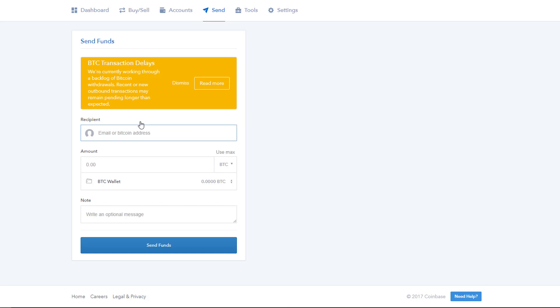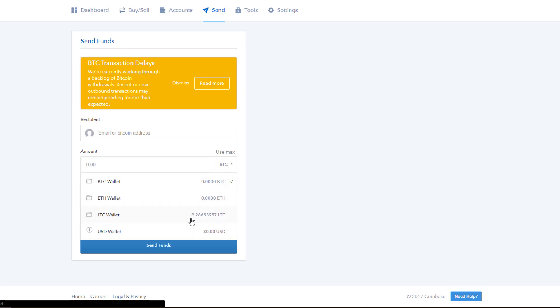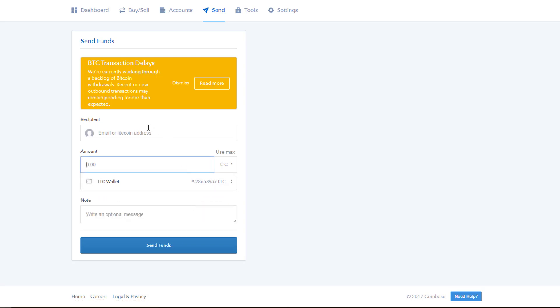Here we have the send page on Coinbase and like we did yesterday, we select our Litecoin wallet and see that we still have the 9.28 Litecoins in there. So now to send our Litecoins to Bittrex, we need a recipient address, kind of like a mail address. To find our address that we'll be sending to, we need to jump over to Bittrex.